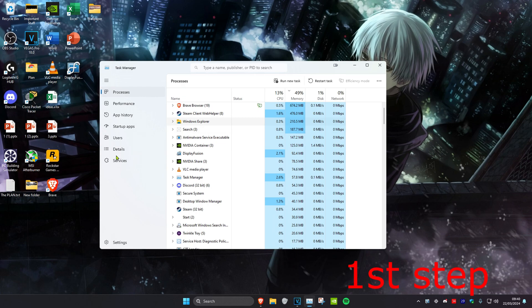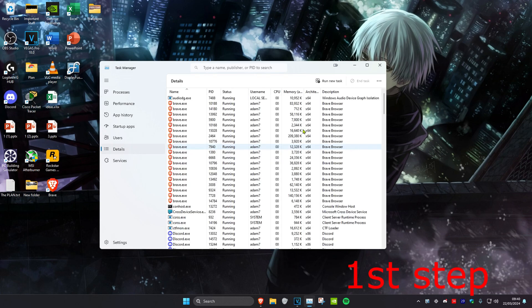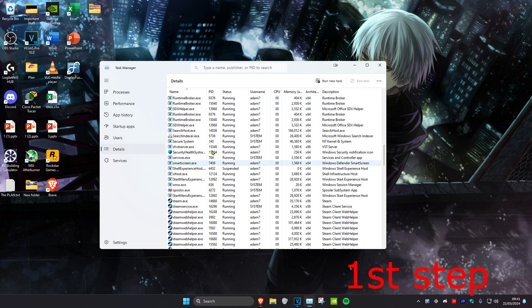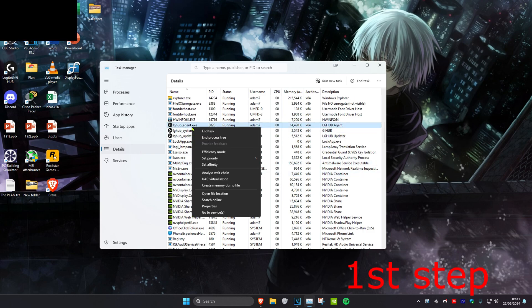Then you're going to head over to the Details tab and then do the same thing. You want to look for Minecraft or Minecraft Launcher. If you do find it, you're going to right click on it and then click on End Process Tree.